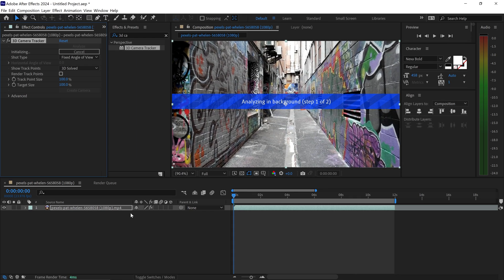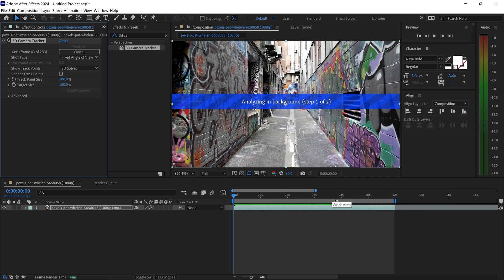Now, this can take a while depending on how long your video is and the resolution. You can speed this up by trimming your video down to only what you need it to work on.